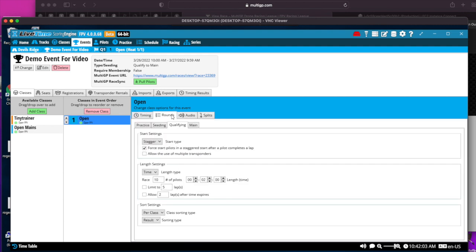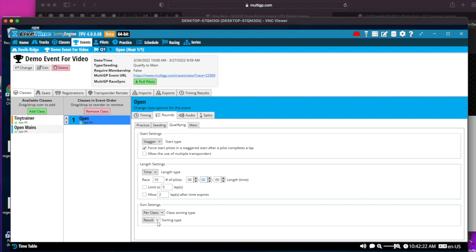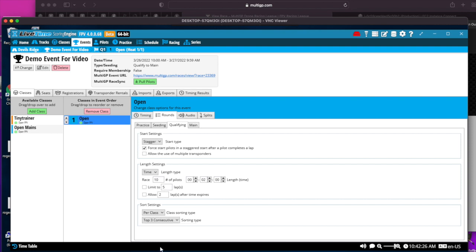Under Rounds, if you're going to do a fastest three consecutive lap qualifying type, you'll do stagger start. Everyone does not have to launch at once. It's going to be a timed race at two minutes, so I have it set for a two-minute countdown. I am going to sort the settings based on top three consecutive, because that's the format I'm using for qualifying.